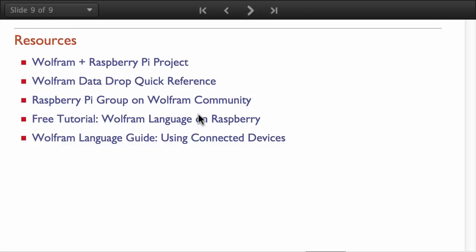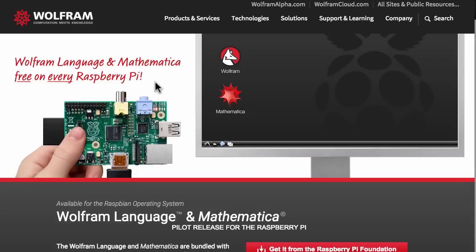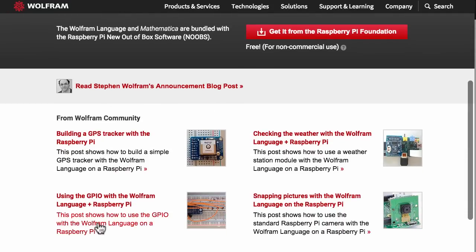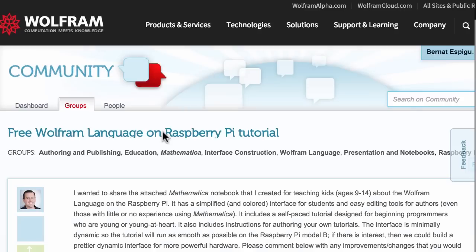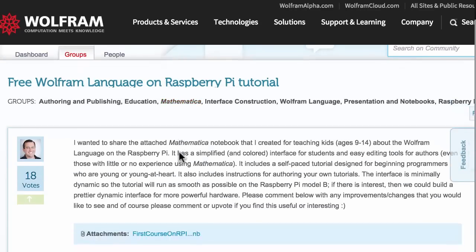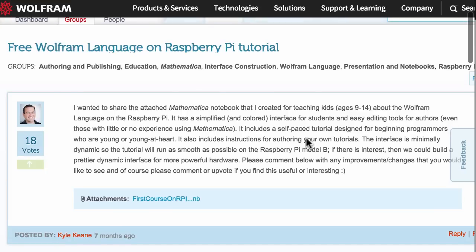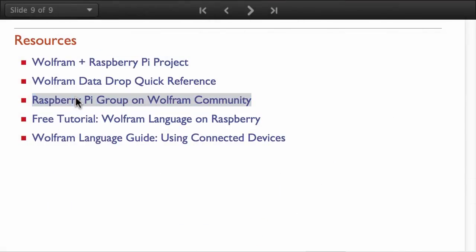To wrap up this presentation, I'm giving you several resources that you can use to explore the different things you can do with the Wolfram language and the Raspberry Pi. Here you have several examples. You also have this free tutorial that I encourage you to take a look at and go through. It's really designed for the Raspberry Pi. Ganel King, a former employee, created it and it's intended for teaching kids how to learn the Wolfram language.